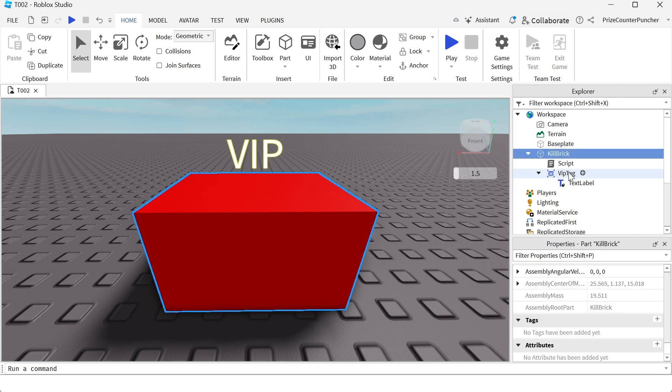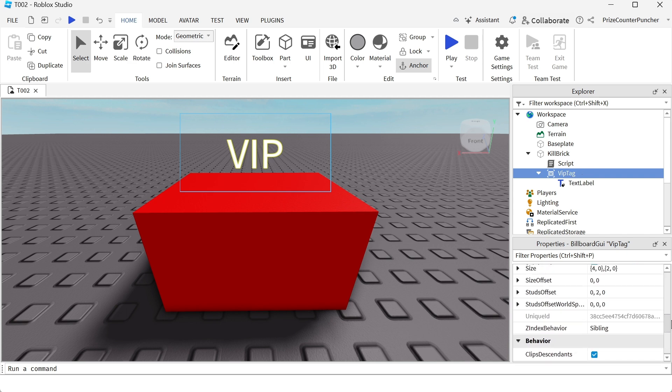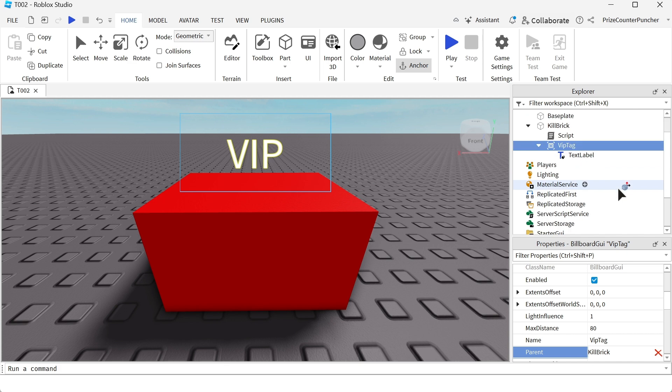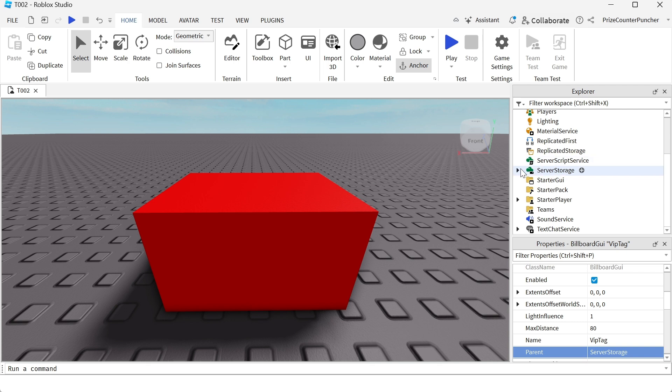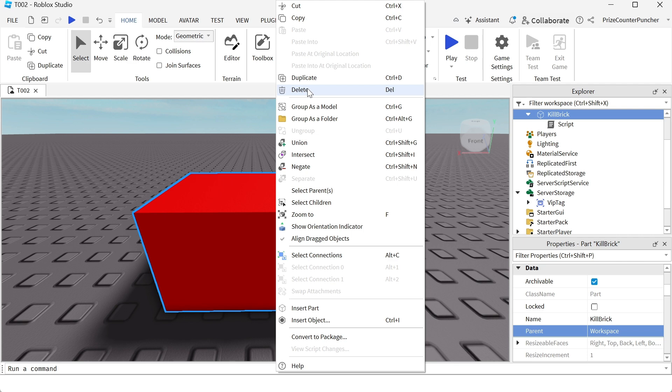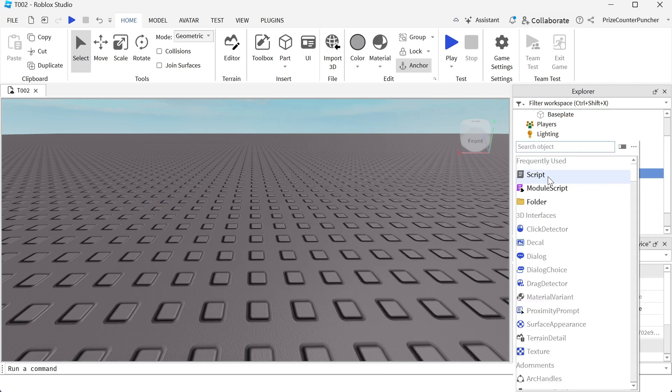Next thing we're going to do is move this to server storage. So we're going to select the billboard GUI, go to the parent property and instead of the parent being the kill brick, we're going to select server storage. We can now go ahead and delete this part. We no longer need it. Now we're going to go to the server script service and add a script.